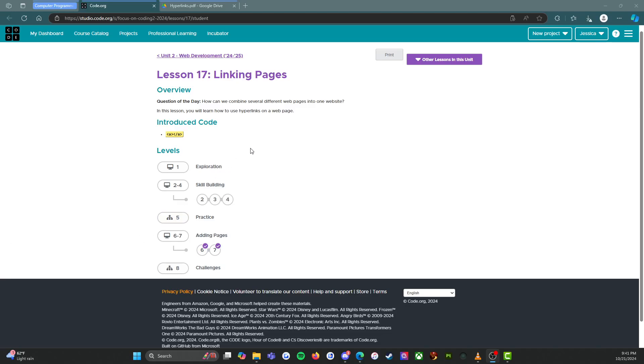Hello everybody, my name is Miss Nunez and I am a computer science teacher that works with middle school students. I am using the CS Discoveries curriculum this year from code.org and I love the curriculum, it's wonderful.